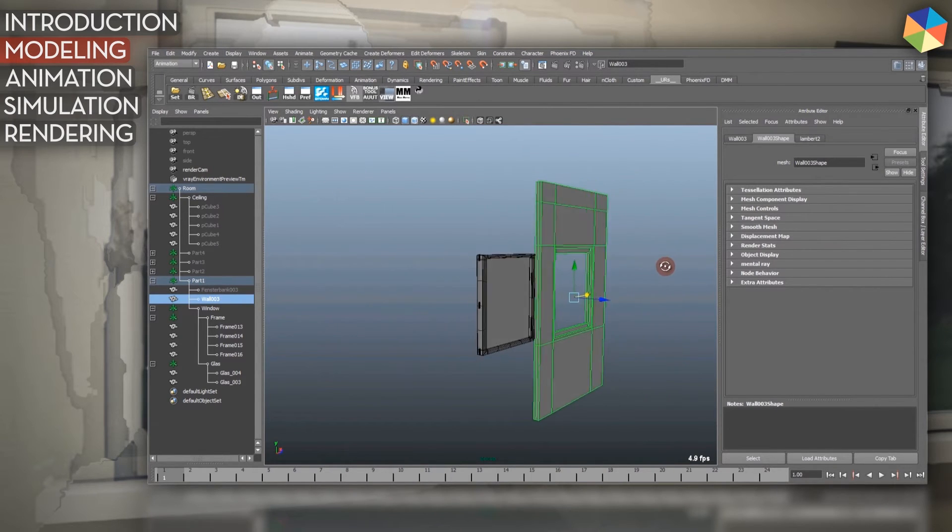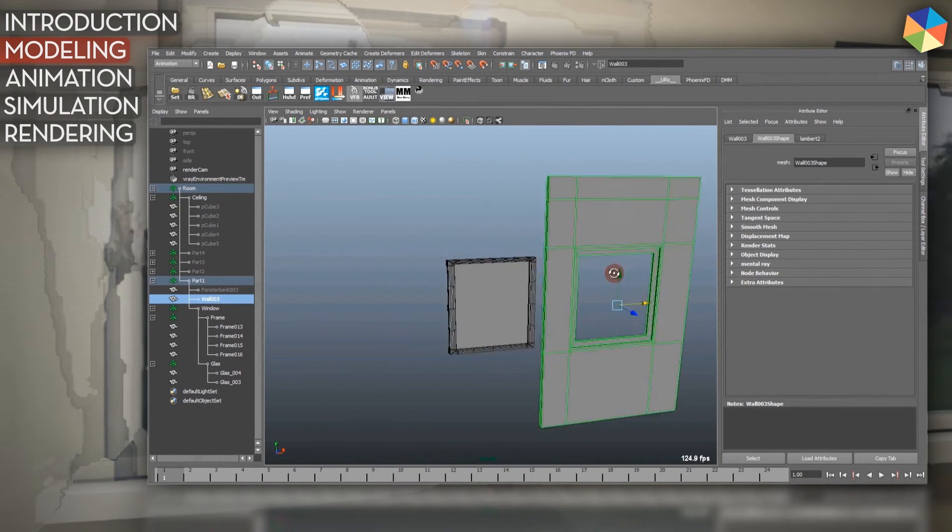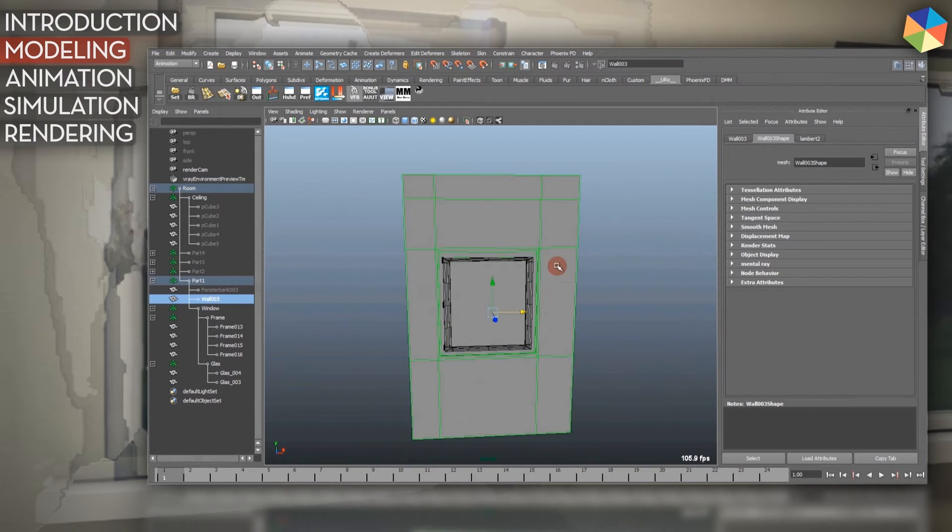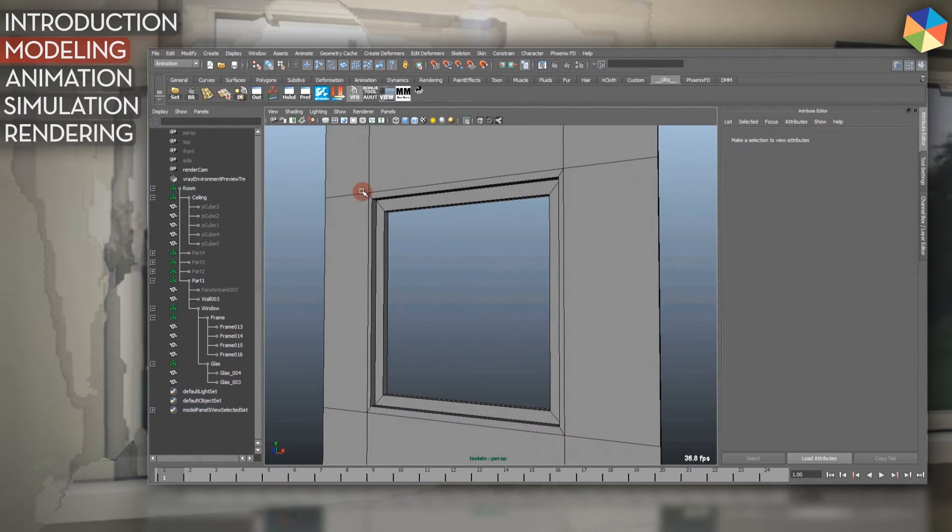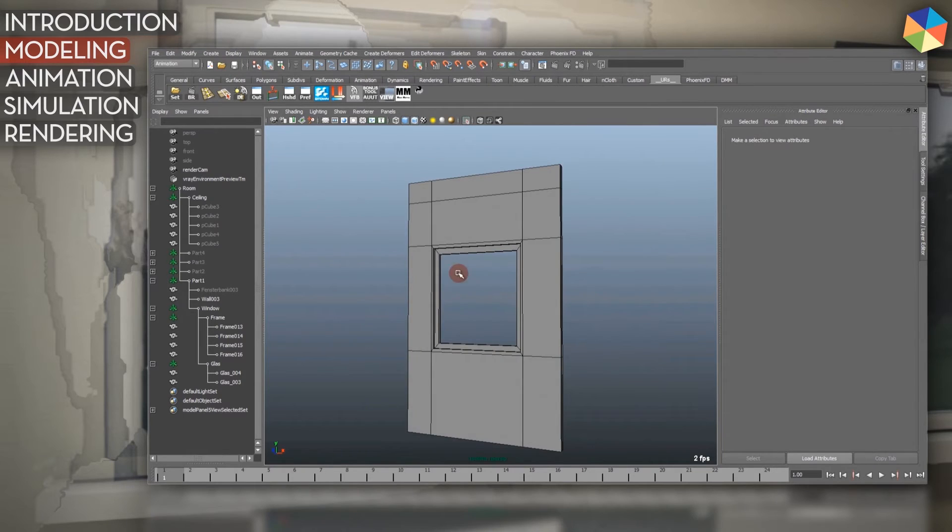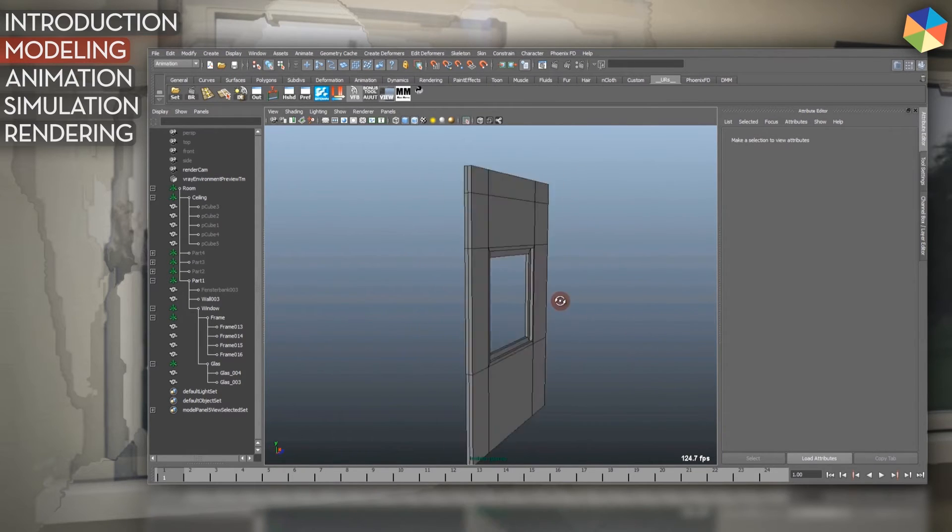Also just some standard modeling skills: a box, extruded, and then made it hollow in the middle.